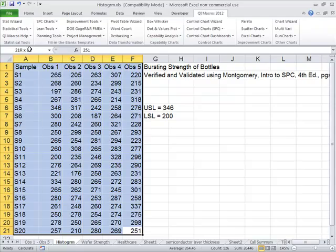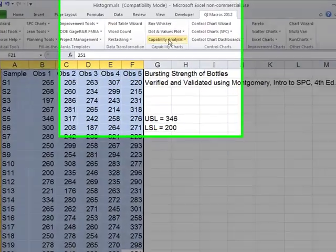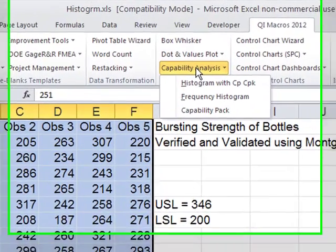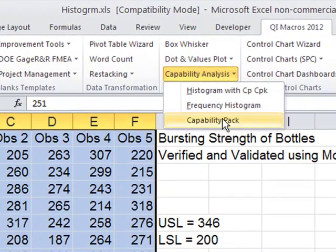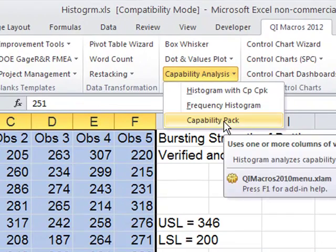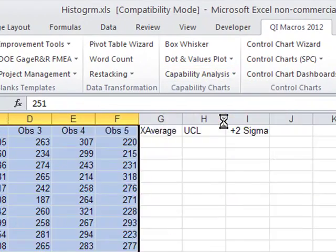Simply select your data with the mouse, click on Capability Analysis, and then choose Capability Pack.